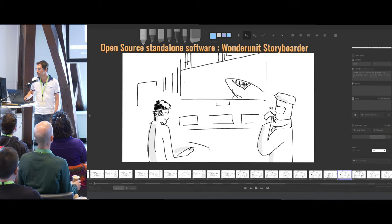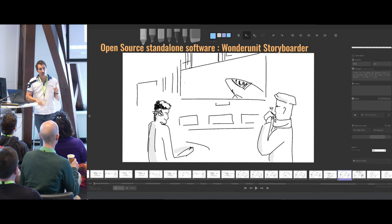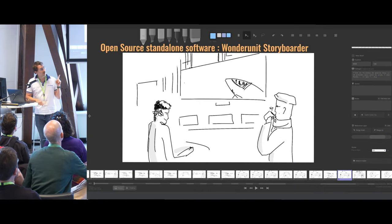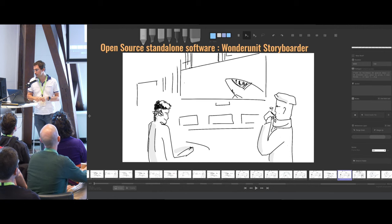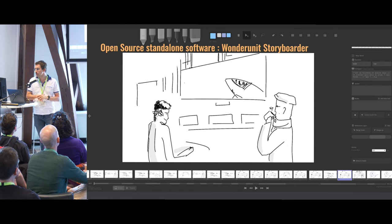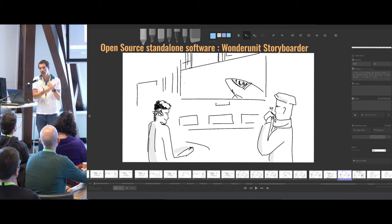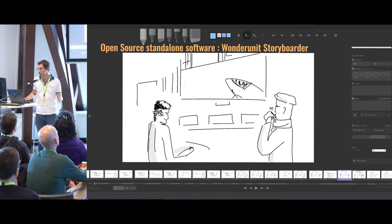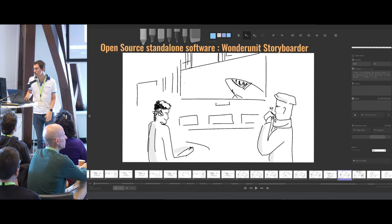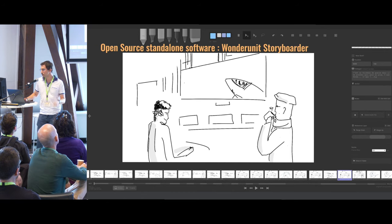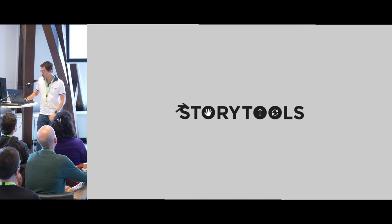A quick shout out to Wonder Unit Storyboarder, a standalone open-source and free software that is really interesting. For individuals using a purely 2D approach, it does the job really well. Just wanted to mention this one.